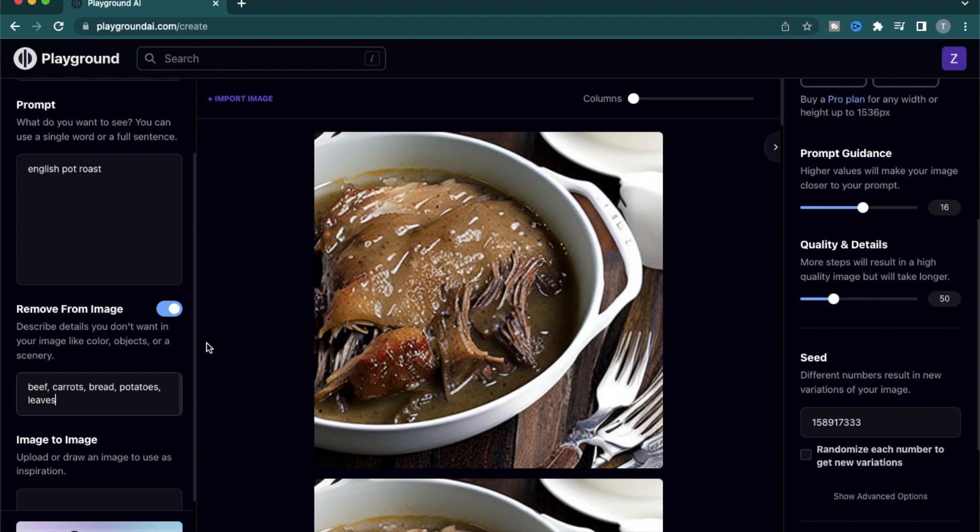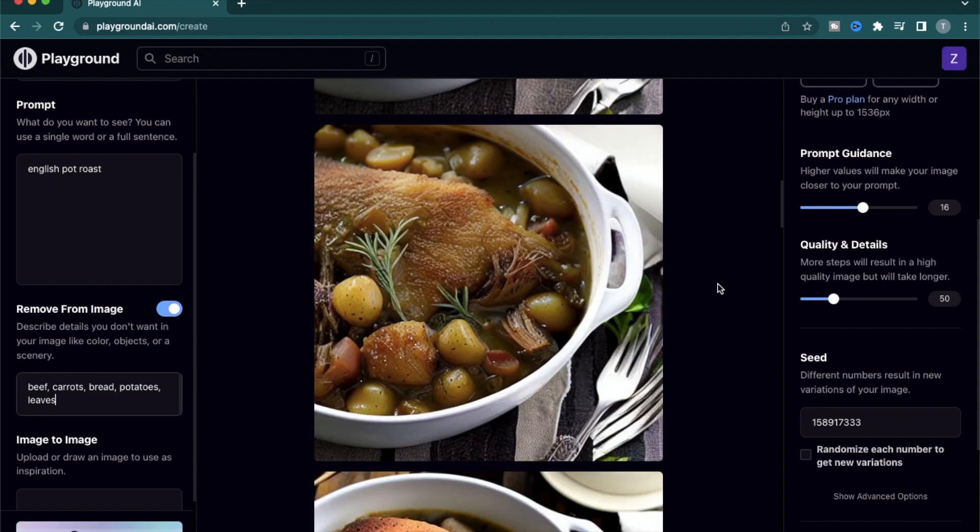I think you got the idea of image exclusions and additions. I personally like adding things one by one to see how my image changes versus putting in a whole big query together. That way I can reach a certain stage in my image generation and work with it.